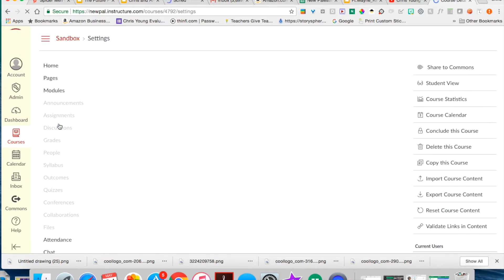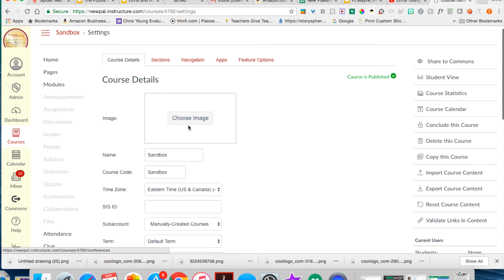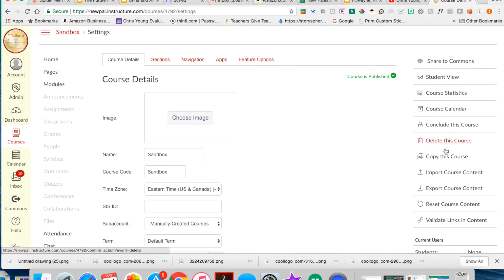Make sure you're in full screen and on the right hand sidebar you should see where it says copy this course. Go ahead and click copy this course.